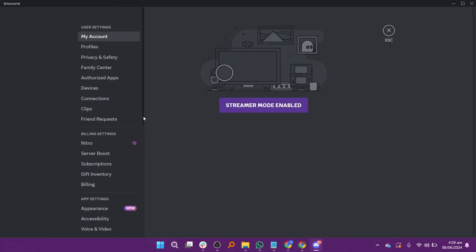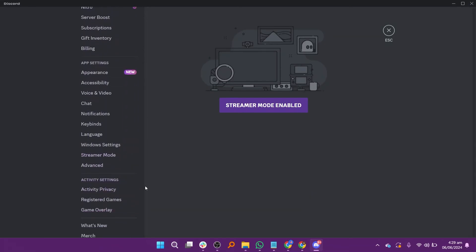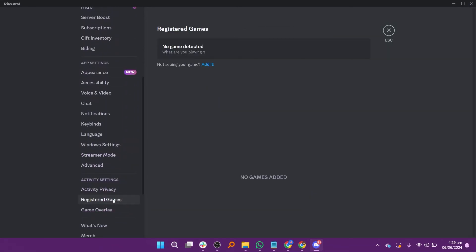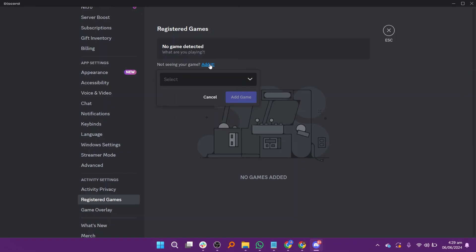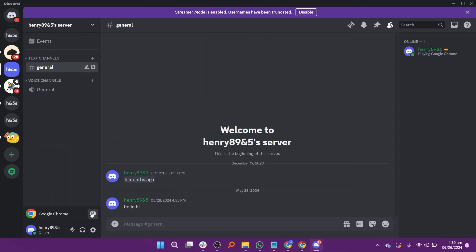Go to settings, scroll down on the left side and select the registered games option. Click on the add it option and add Google Chrome. Select the add game button and it will be added to your Discord account.